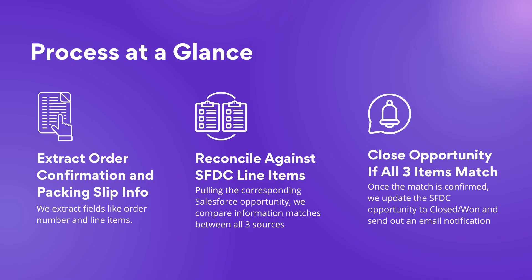In this automation, we'll show how Cognitos can process documents from an email and extract fields like order number and line item tables. Then the automation will find the corresponding data in Salesforce, and lastly confirm that the ordered items match, and the prices for the order confirmation, packing slip, and Salesforce opportunity all reconcile.